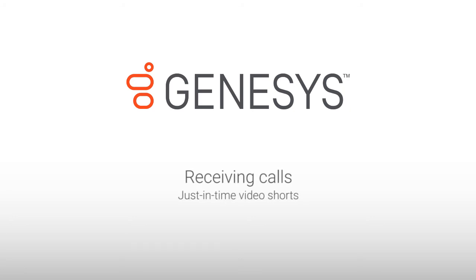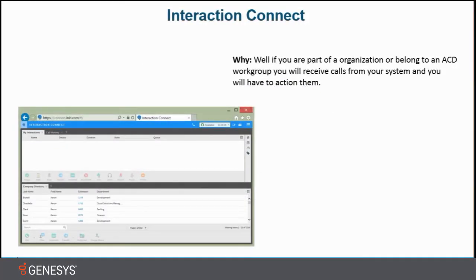Hi, my name is Henny Gerdnes and today I'm going to show you guys Interaction Connect how to receive calls.